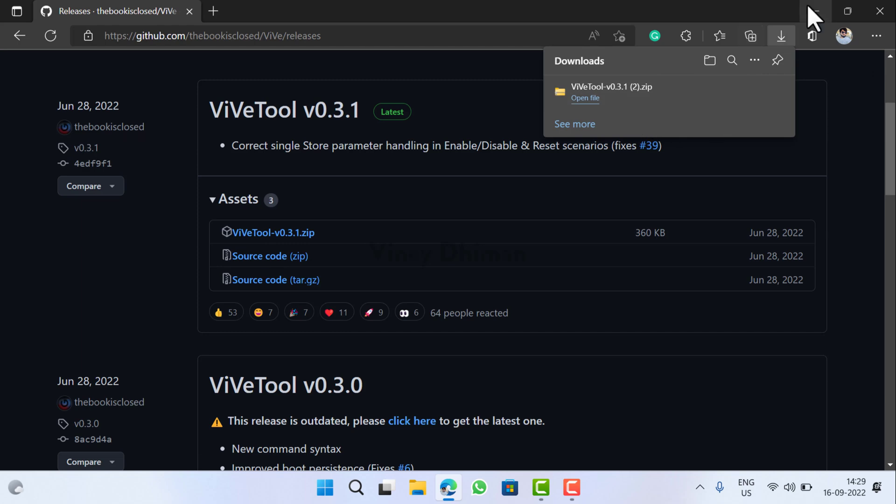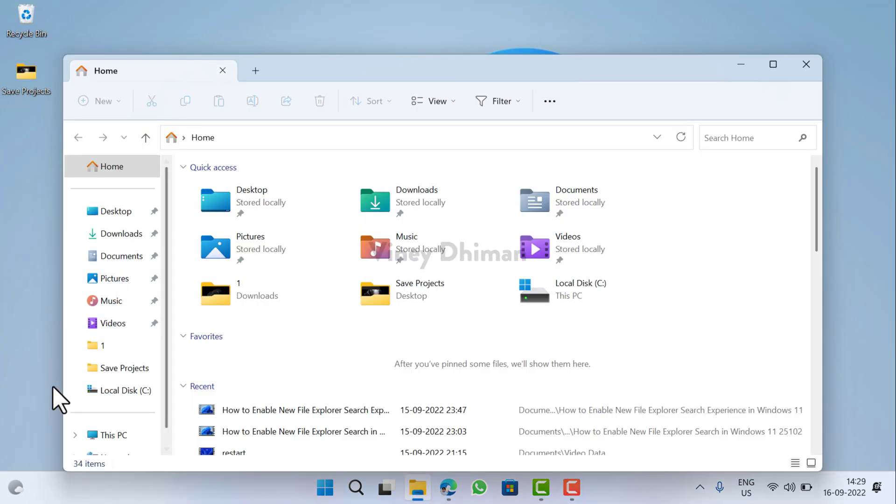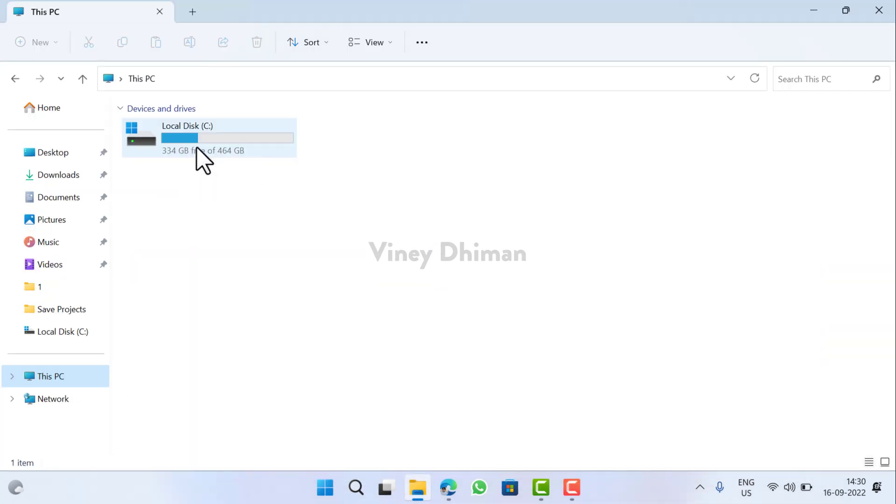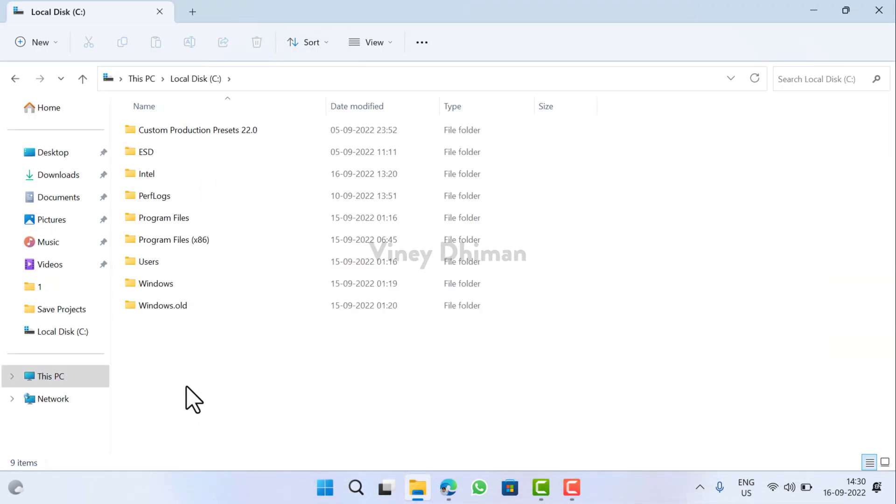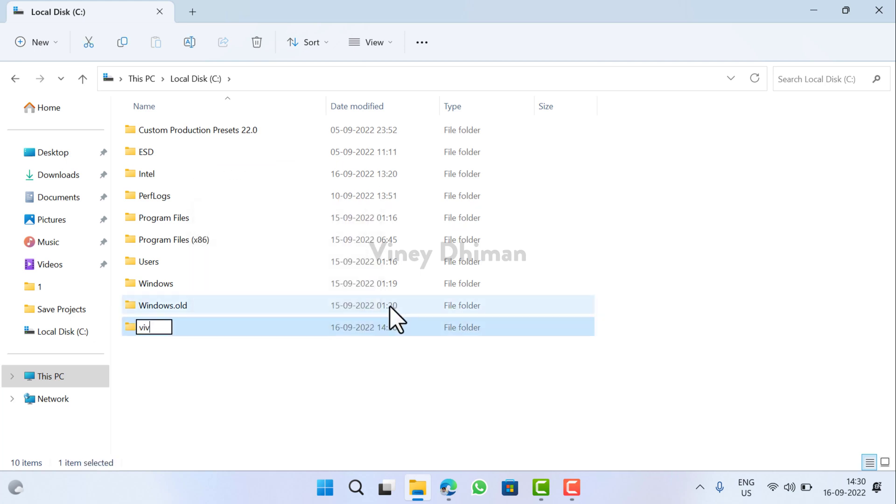Now once the WipeTool is downloaded, you need to open File Explorer and then select This PC, open C drive or Windows installation drive. Now here you need to create a folder named WipeTool.